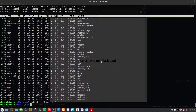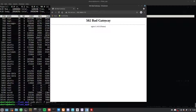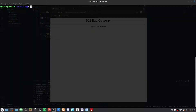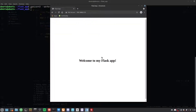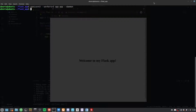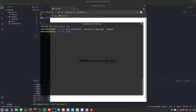After killing Gunicorn, refreshing shows 'Bad Gateway' confirming it's stopped. Forget about the top command — just use pkill and Gunicorn handles it cleanly without crashing anything. To run Gunicorn in the background again, run gunicorn3 --workers=3 app:app with daemon mode. Refreshing now shows 'Welcome to my Flask app' — that is how you host your Flask application on an Ubuntu VPS.